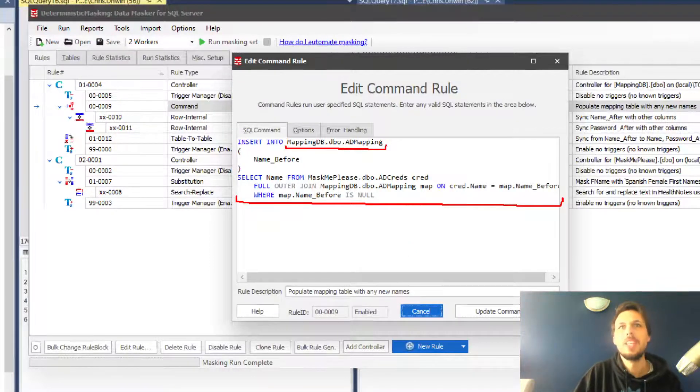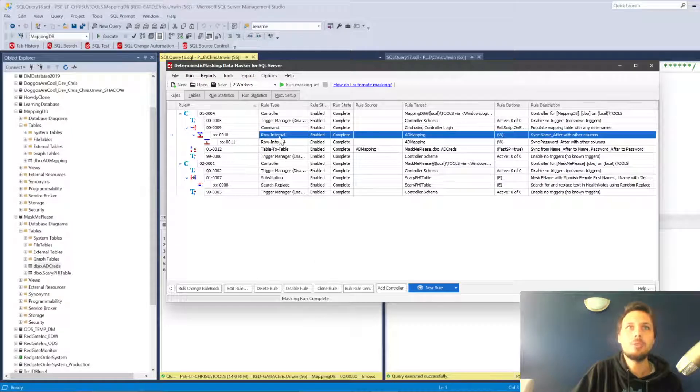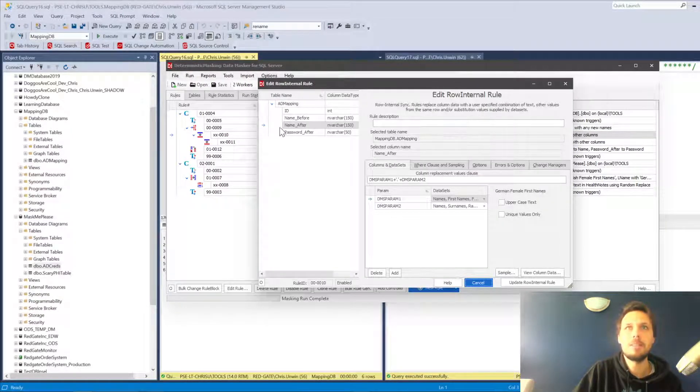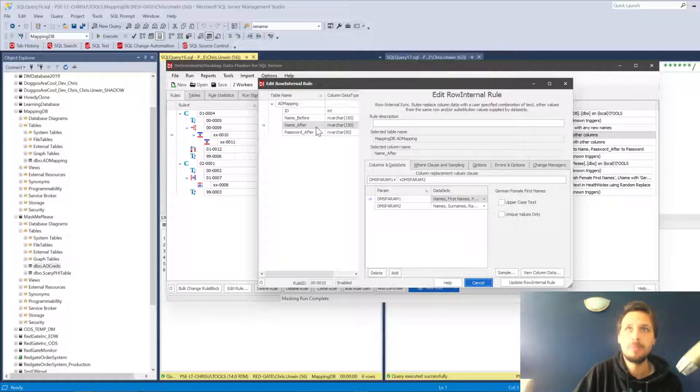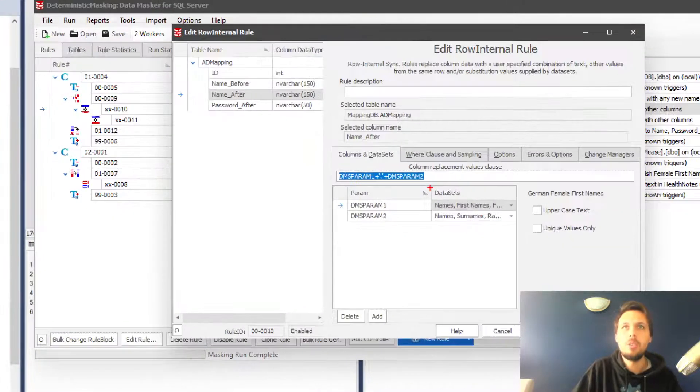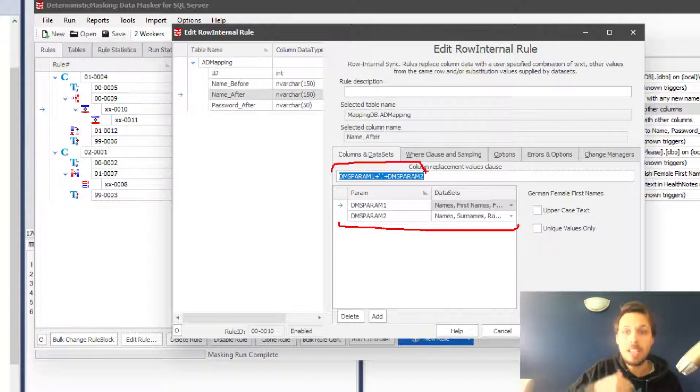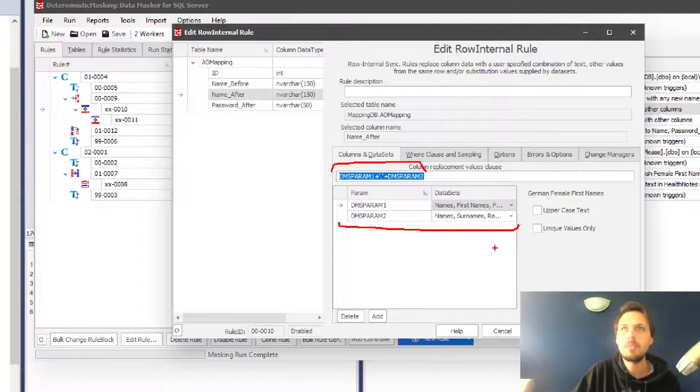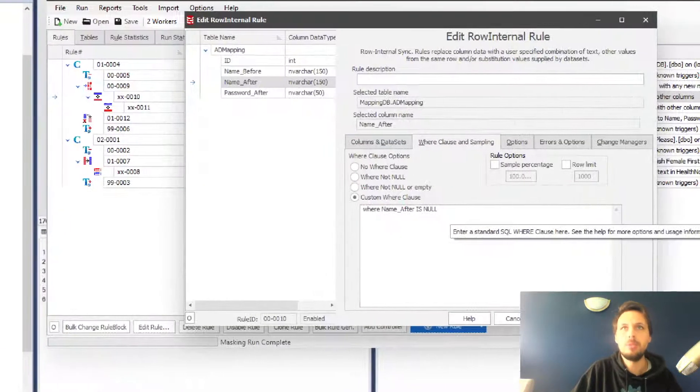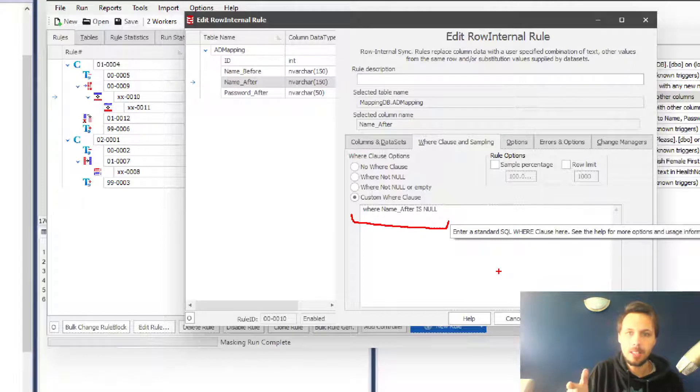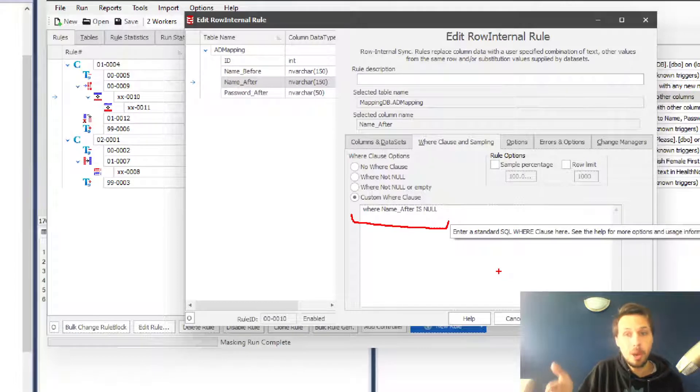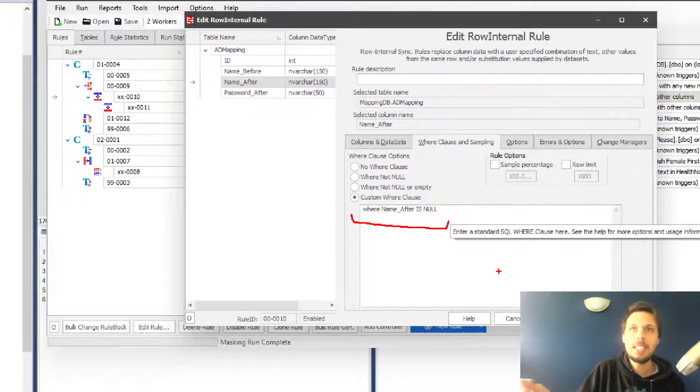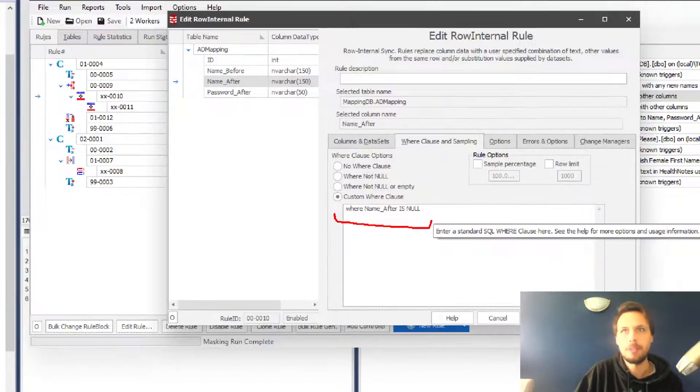The next step we've got is a dependent row internal rule. The row internal rule is effectively just masking the name after. We've just copied in the name before values and we're going to give it a brand new first name dot last name, using the DMS parameters here in the row internal rule to create a name something like Chris dot Unwin but effectively different. The where clause on this particular rule is where name after is null. This is because where we've inserted the name before into the mapping table, the name after and password after fields are going to be null. So we only mask the values where they don't already have a name after and password after.